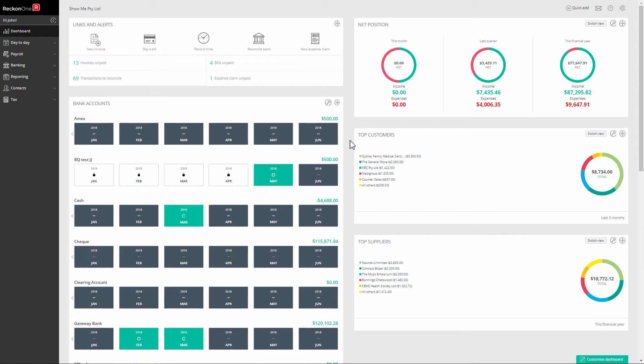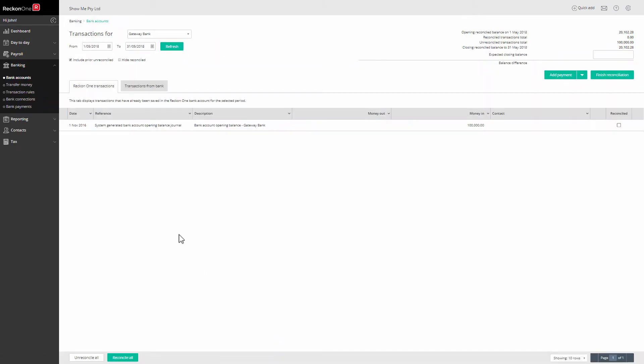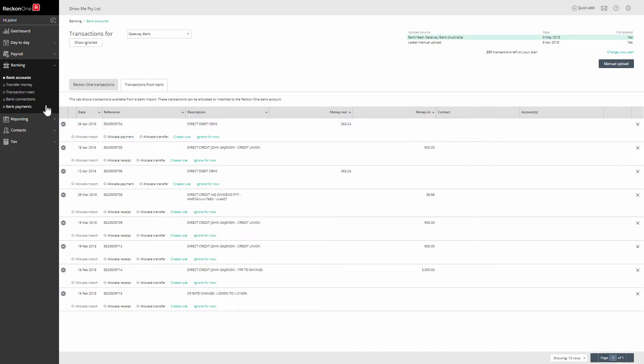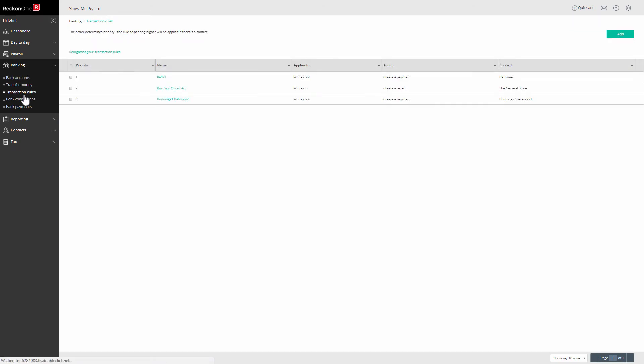When allocating transactions from a bank data download or an uploaded export file, you have the option to create and use a rule to automate the process. Reckon One will search information received for conditions you specify and offer an allocation according to the instructions you made.